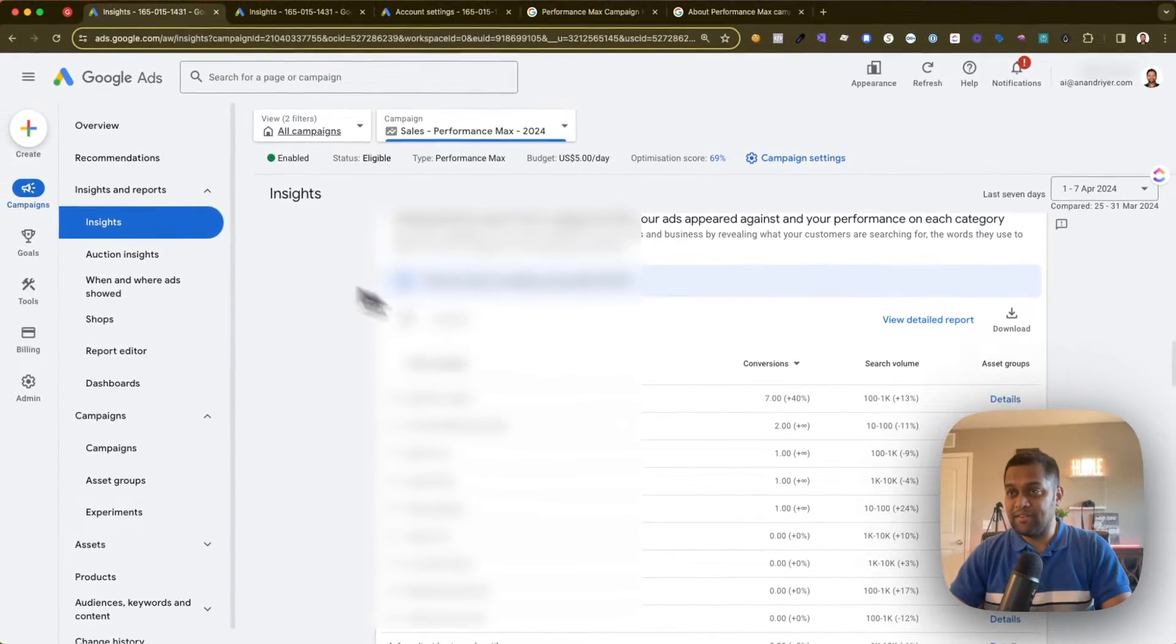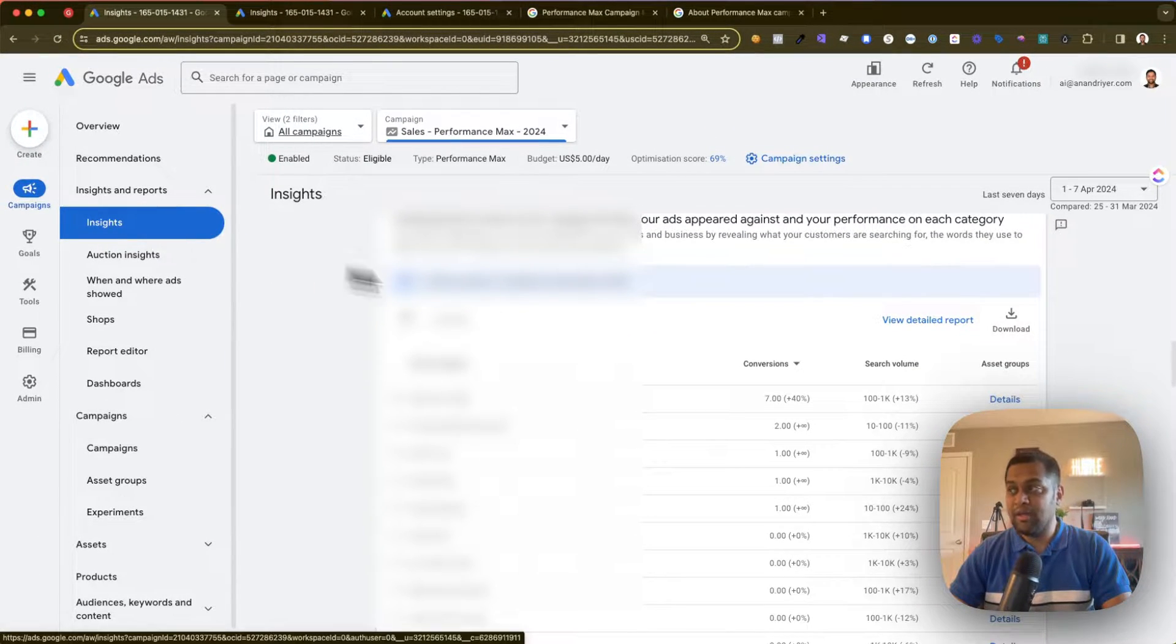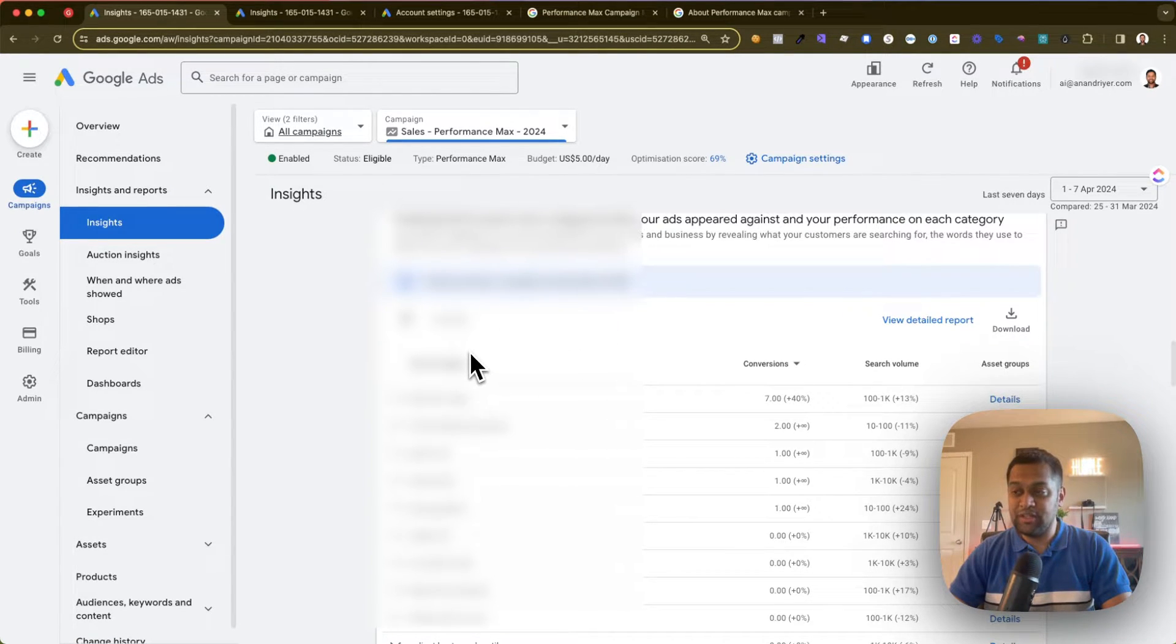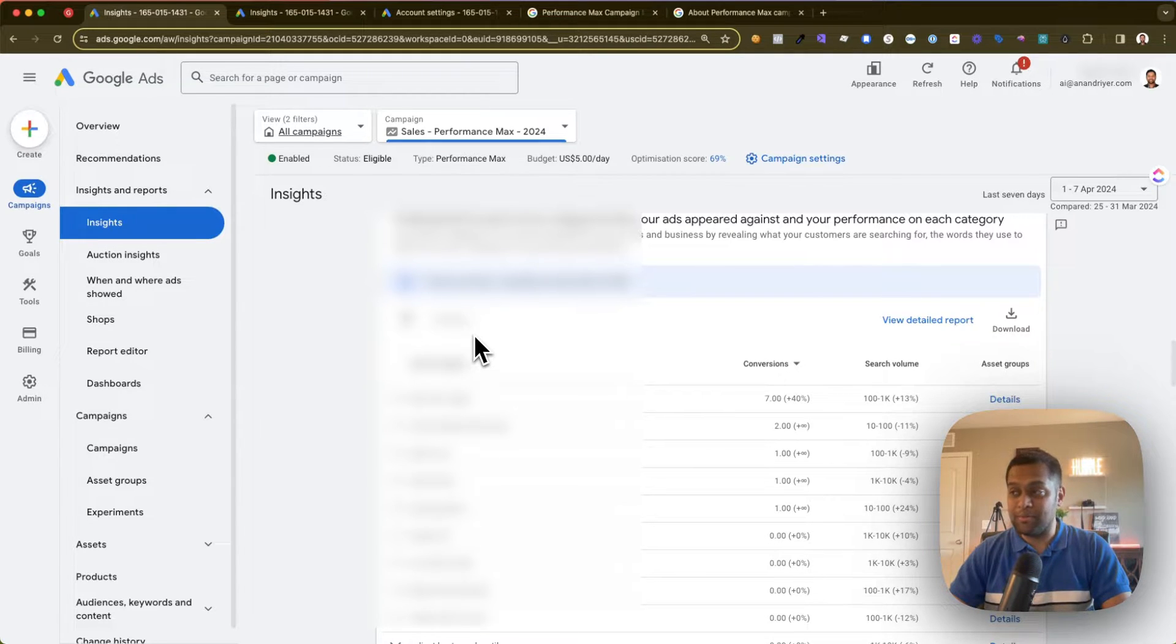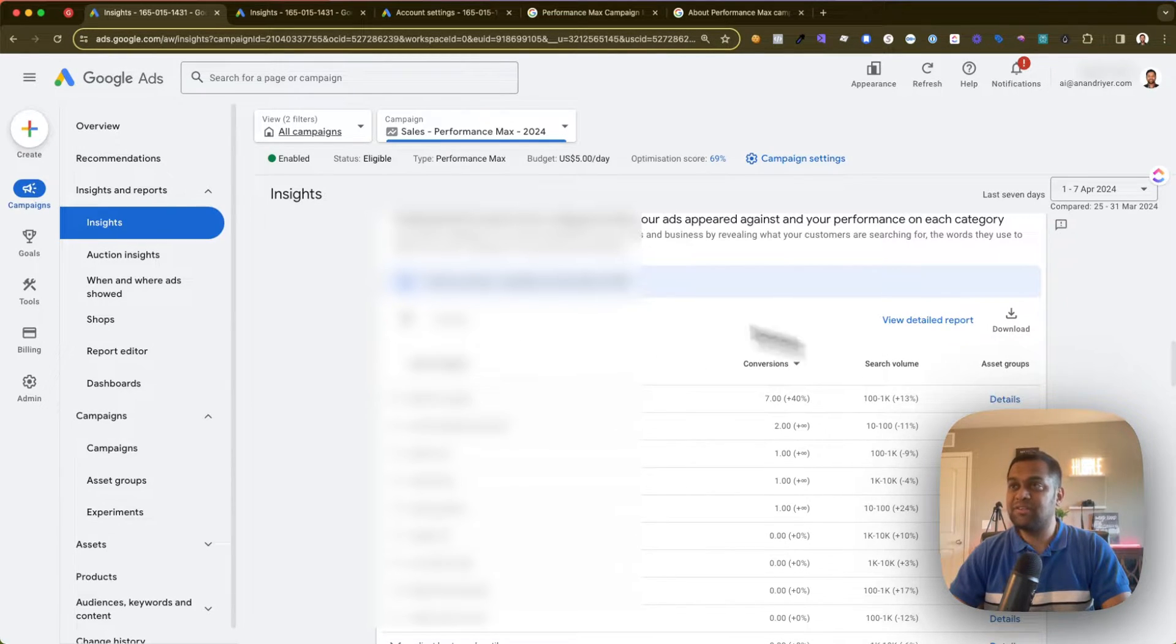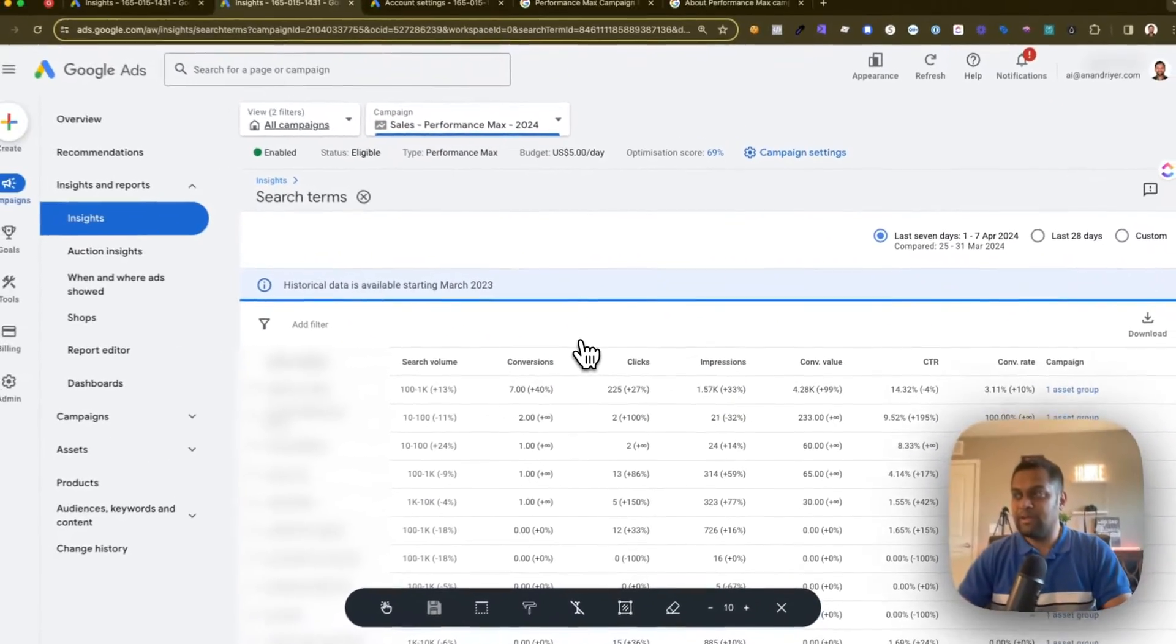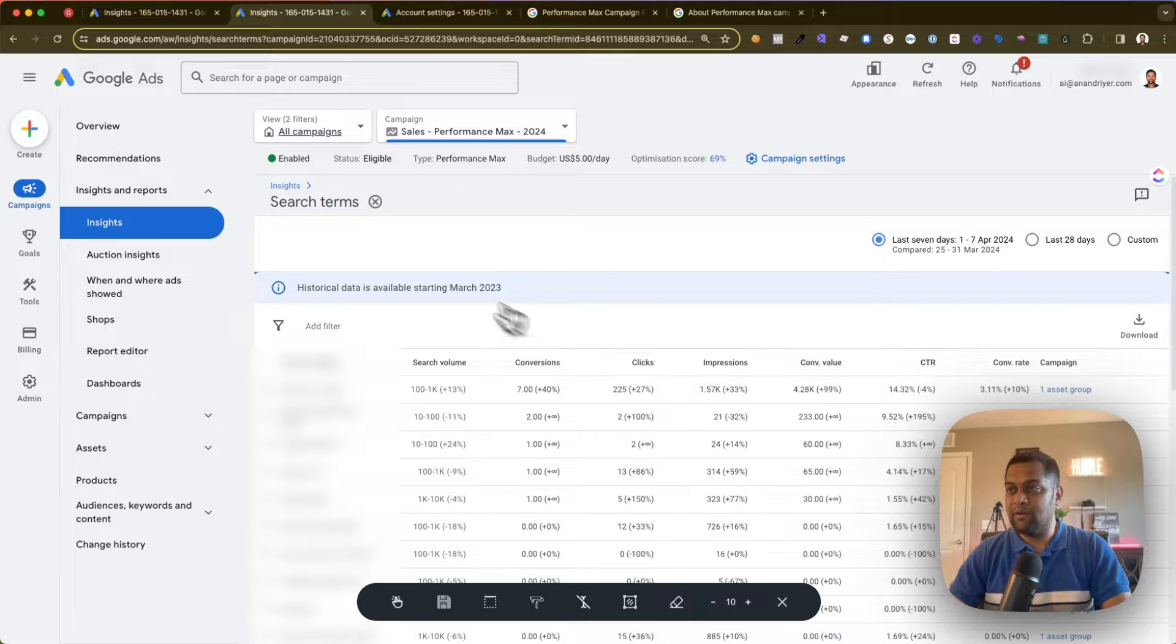So under the insights tab, keep scrolling down, and under the search terms report, that's where you will be able to see all the different keywords that are actually driving traffic to your Performance Max campaign.